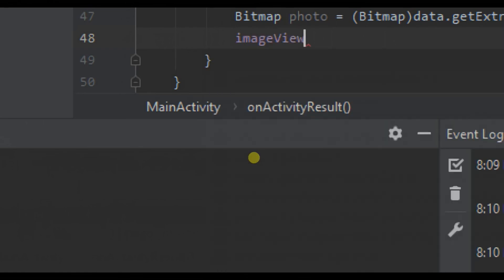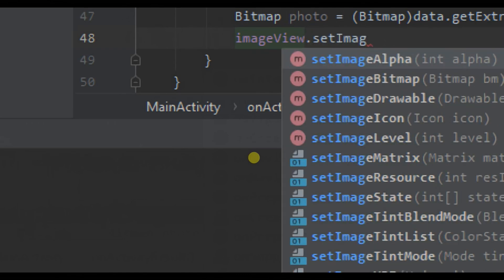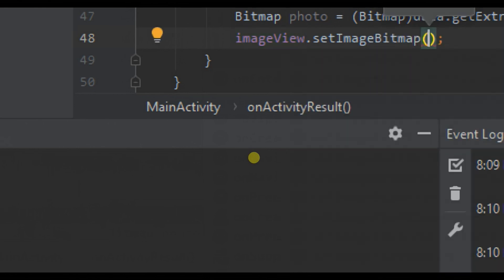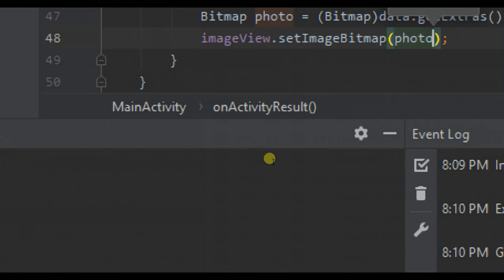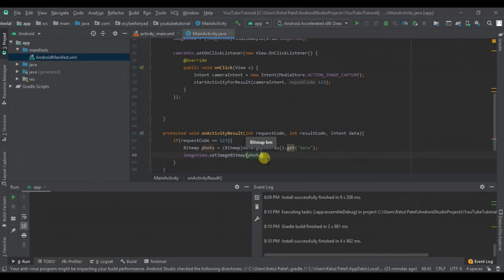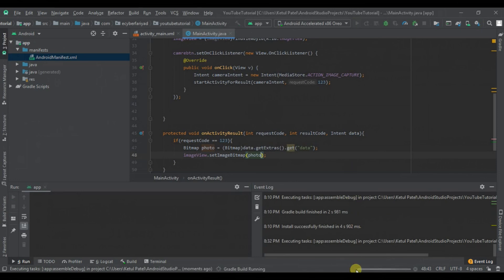Then imageView.setImageBitmap and pass our bitmap photo. Our code is now complete. Don't forget to pause the video and copy it — I have a link in the description where you can check out the code I have uploaded. Now let's test our code and see if it is working properly.